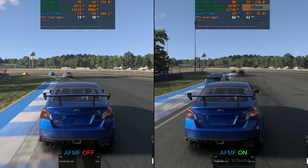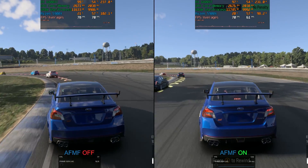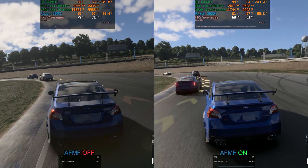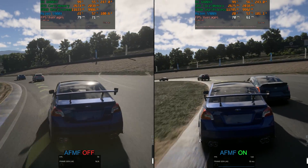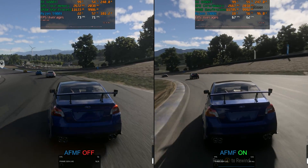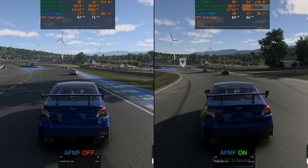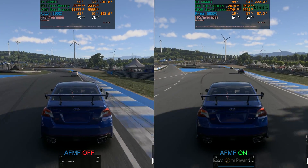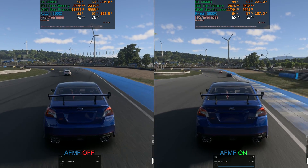We'll also slow the footage down by 50% in a little bit just to see if we can pick up on any differences. From what I can see, it actually looks pretty good with fluid motion frames — actually a lot better than I thought it would, given that there's quite a bit of fast motion in this game.